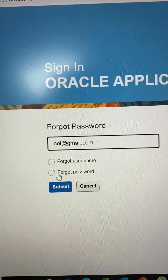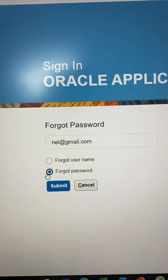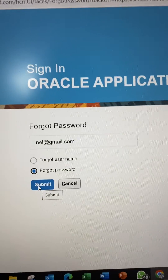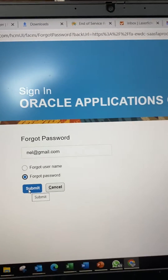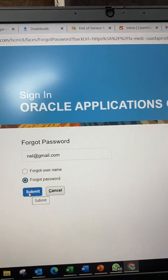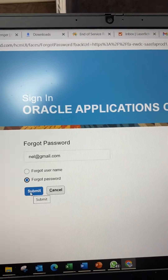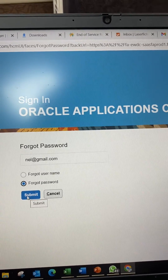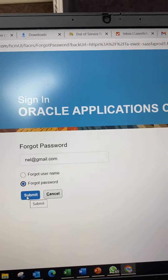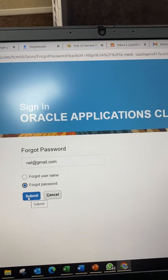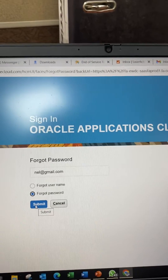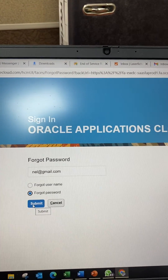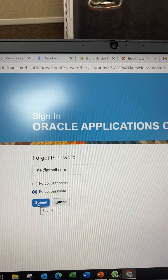Click the forgot password option and then click Submit. Wait three to five minutes — the system will send you a link email. Just click that link in your personal email.